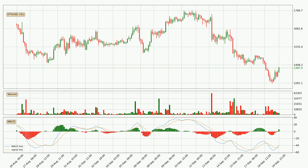Looking at the three hourly MACD, the MACD line is above the signal line, which shows that the current trend is on the upside. The MACD histogram shows that the momentum is currently strong and it could be expected for the price to go further to the upside.